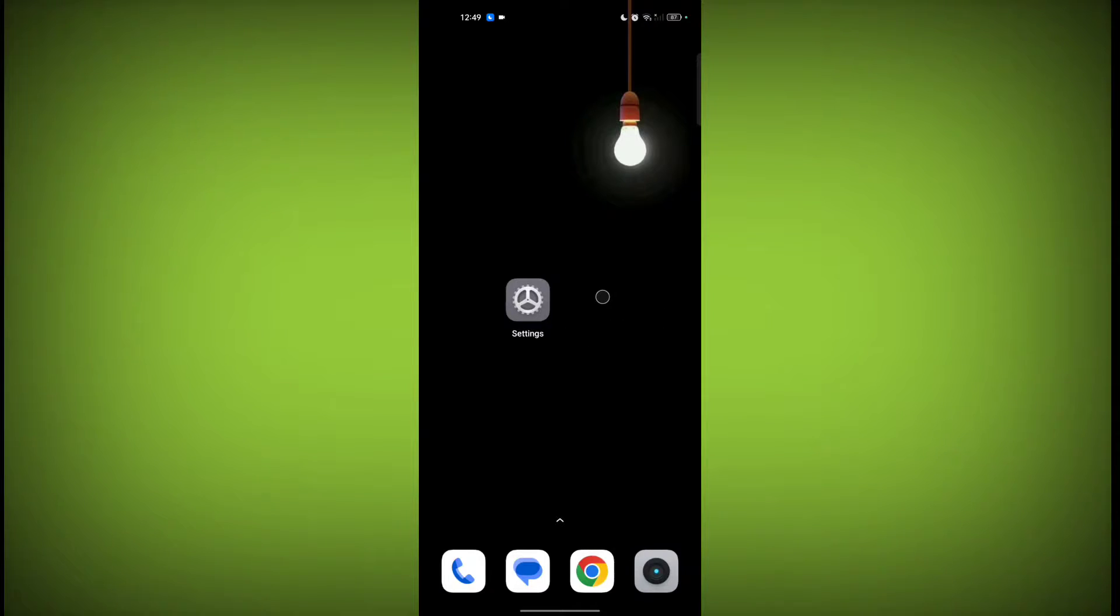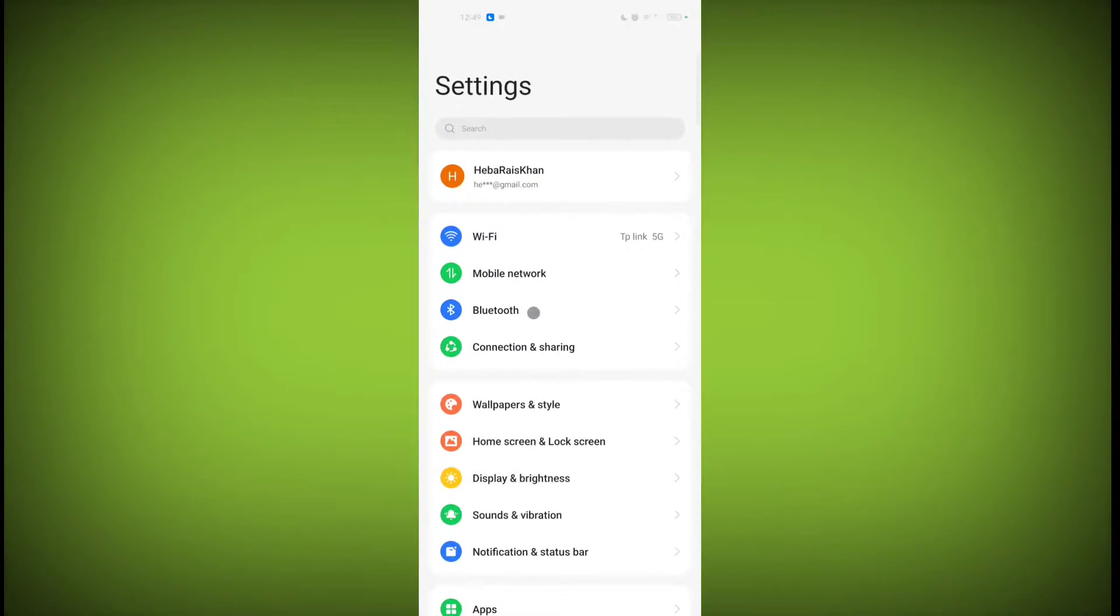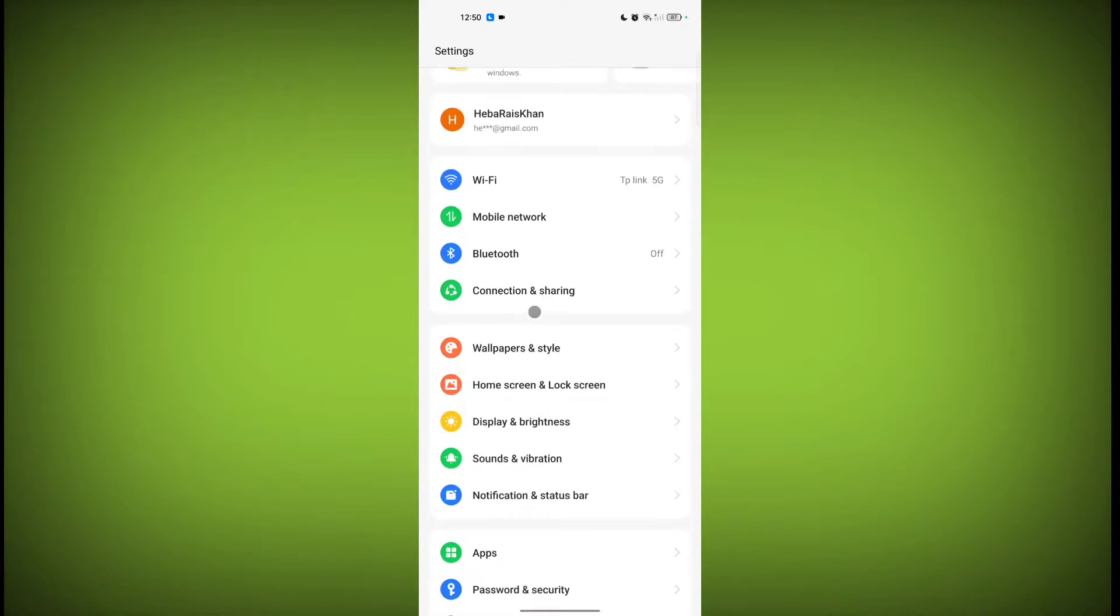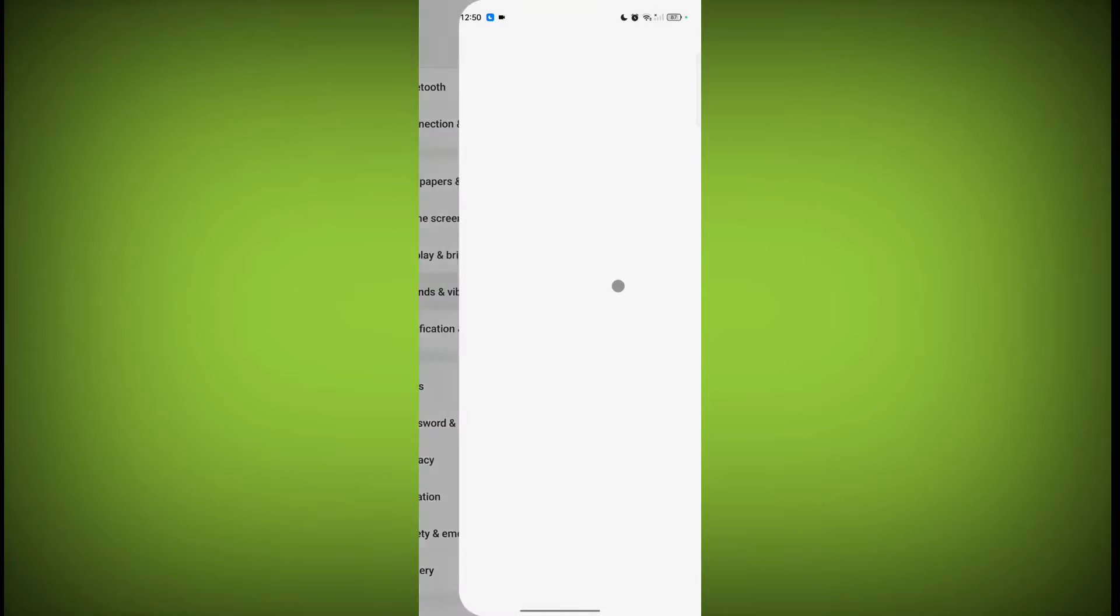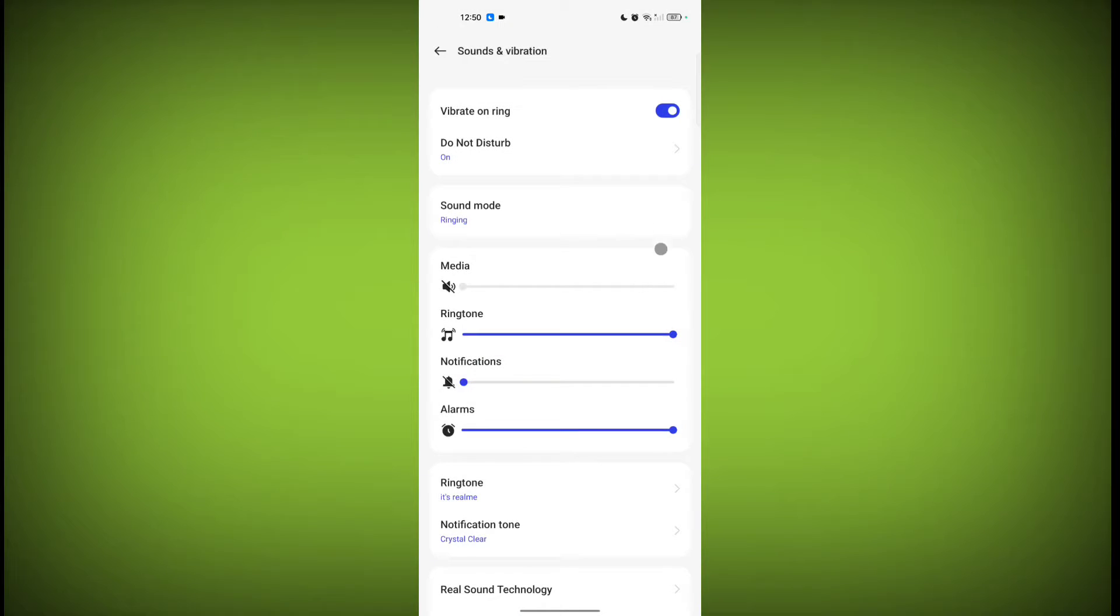your device Settings application. Open Settings, scroll down, and click on Sounds and Vibration. Here is